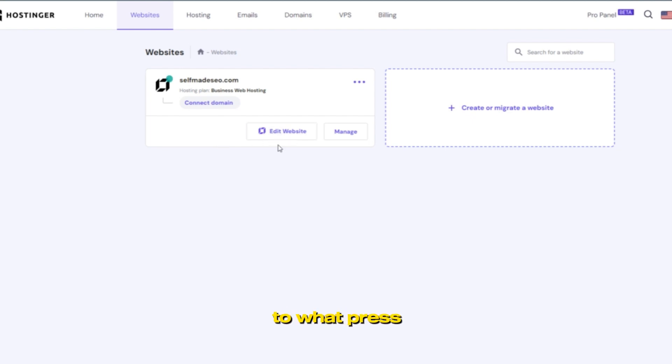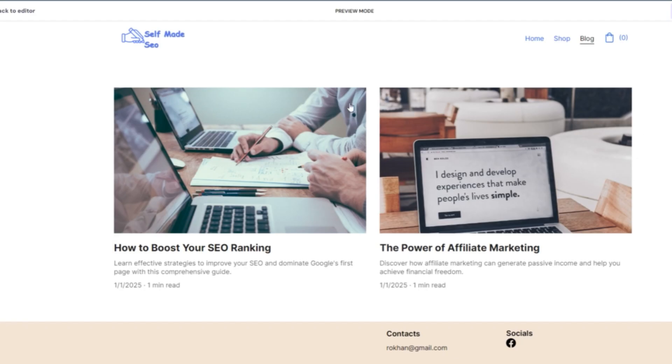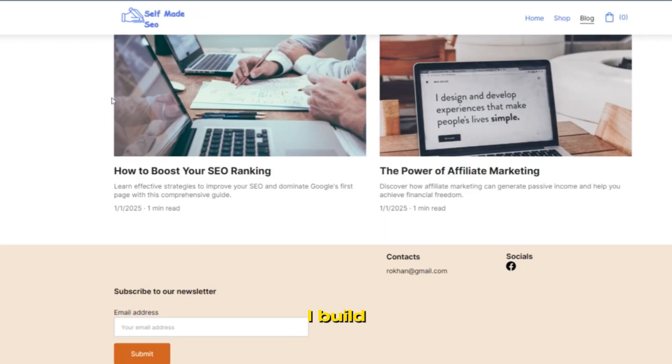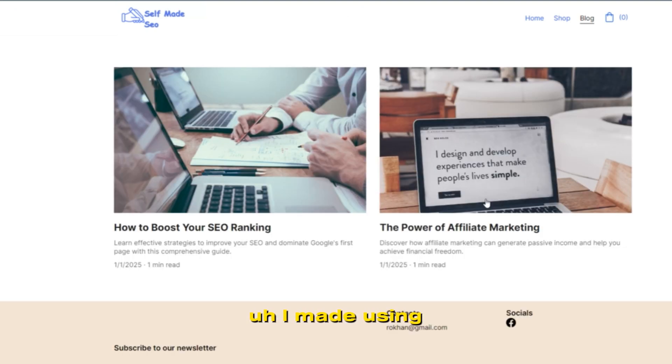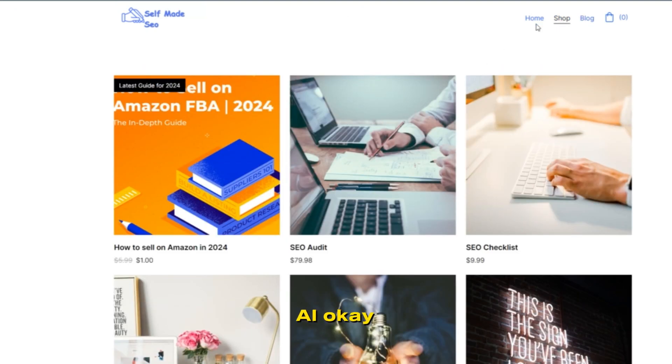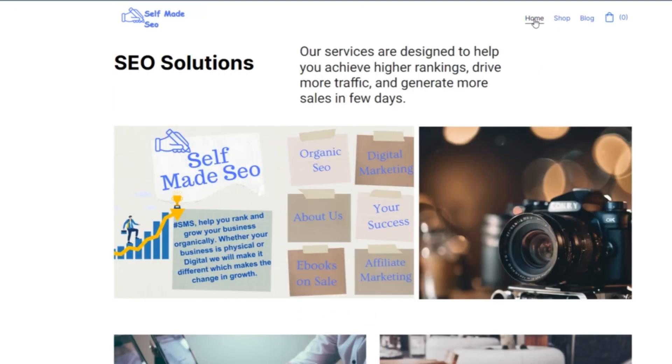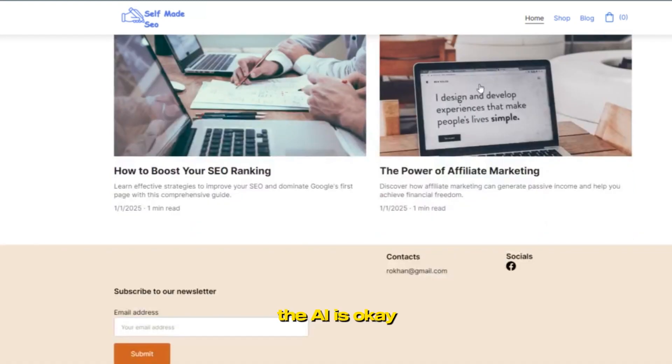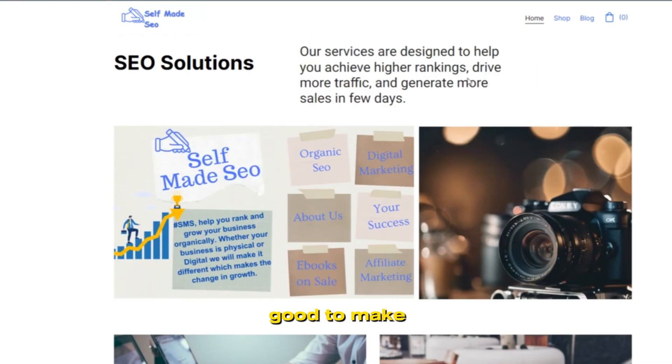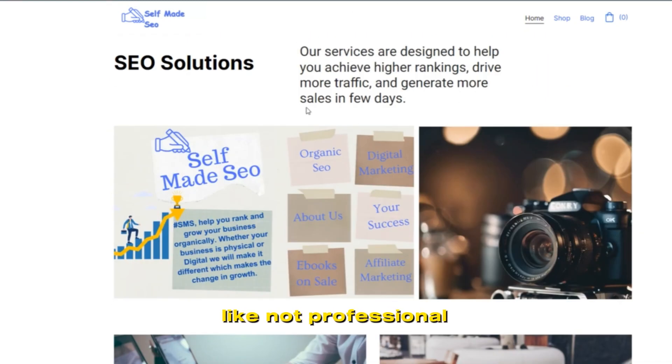It's simple. You see here, this is my website. This website I built using Hostinger AI. The AI is good to make a website, but it doesn't look professional, right?